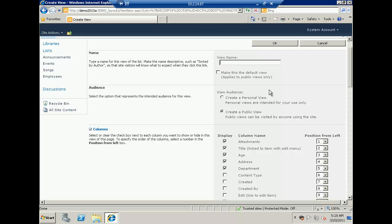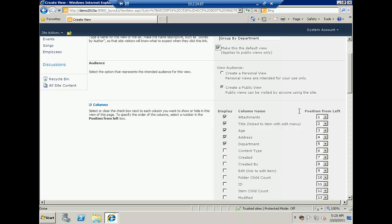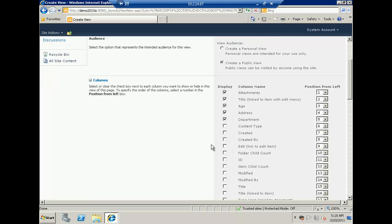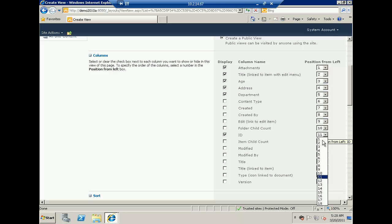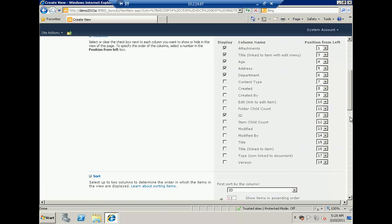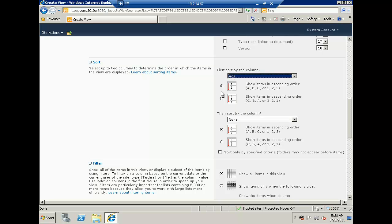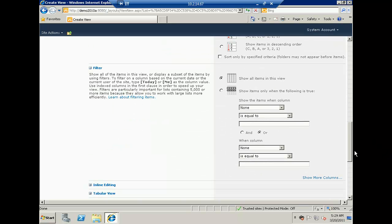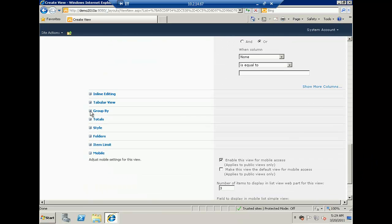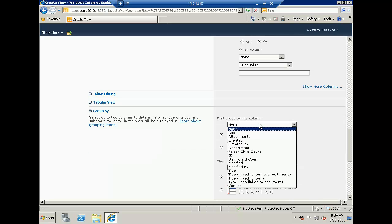I will group by department and make it the default view. You can also set the audience — personal view or public view — and change the columns. For example I want to add the ID column in position two, since this will be the unique ID of the employee. I can also sort — for example sort by age, ascending or descending. I'll show the smaller value on top. If I want to filter anything I can do that too. But for this demo I want to show group by, so I'll select group by department.